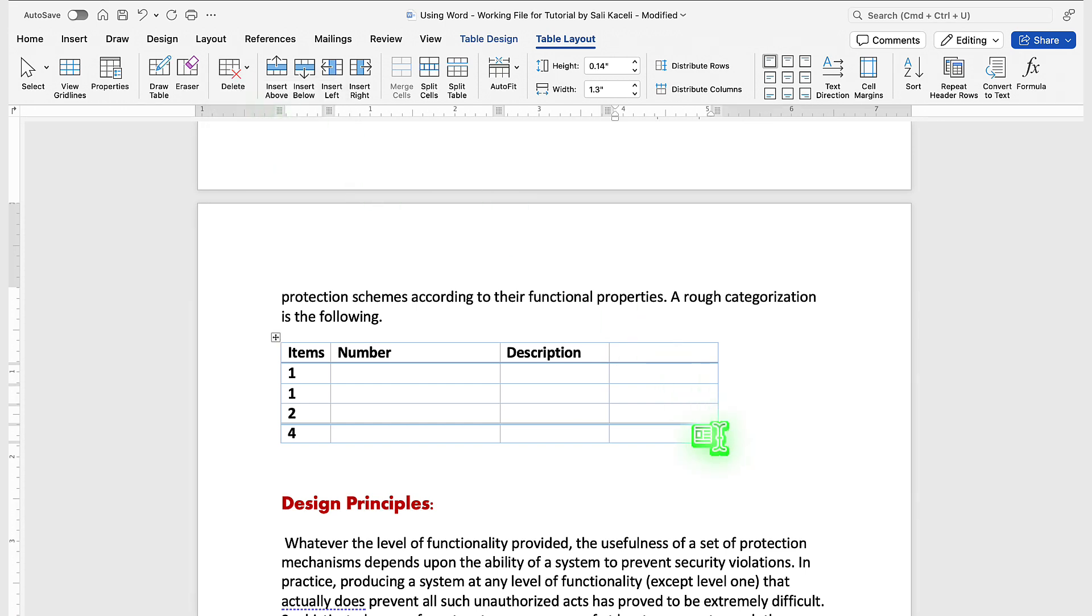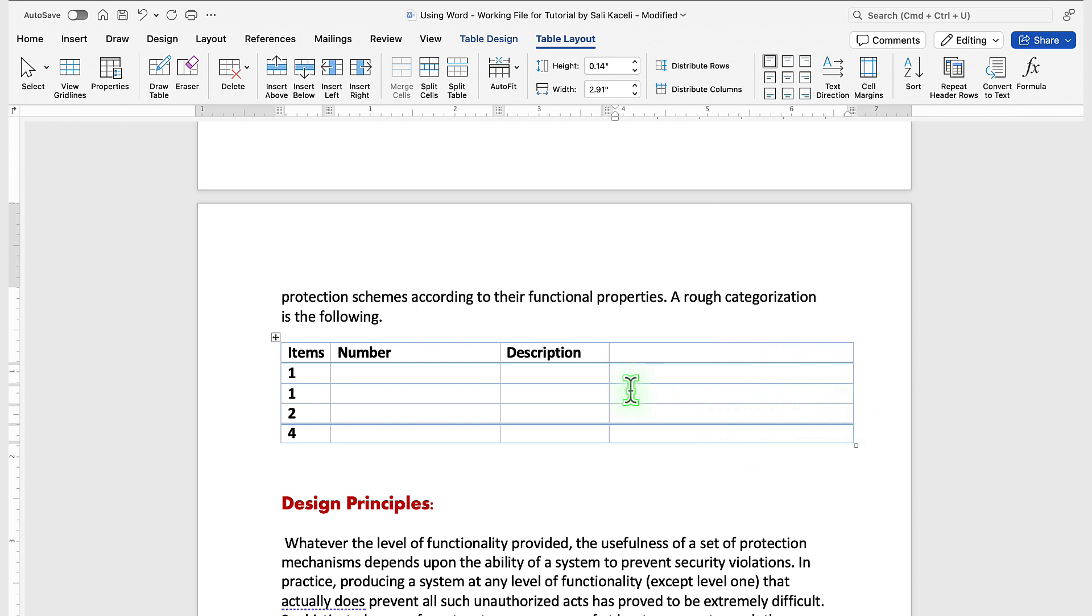If I need to adjust this table, simply drag this to the right or to the left as needed.